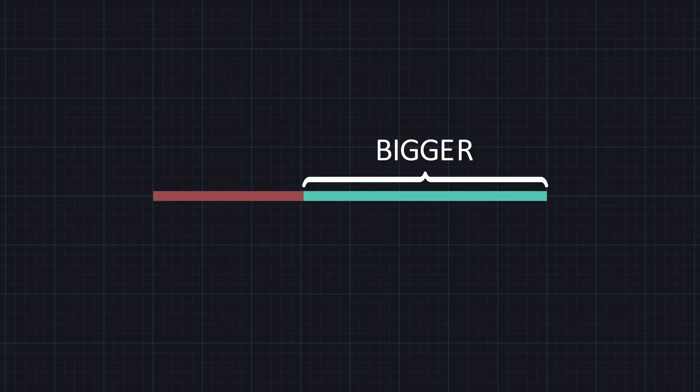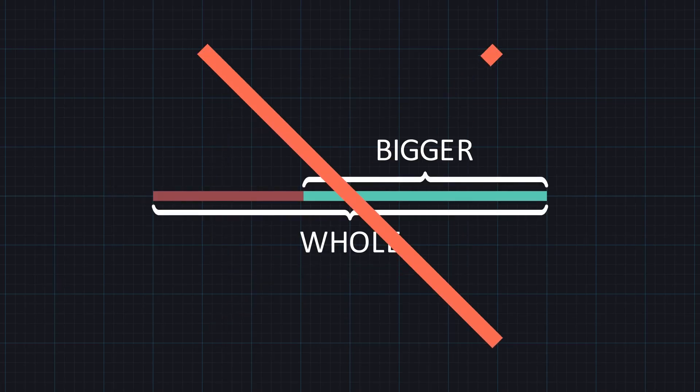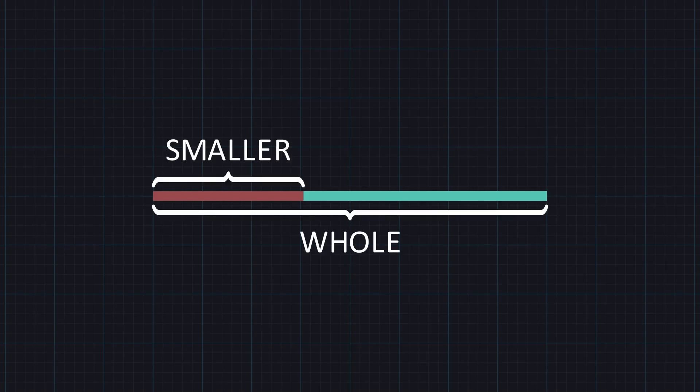Smaller to the bigger is... no. Bigger to the whole is like the smaller... no wait. The whole is like the smaller...